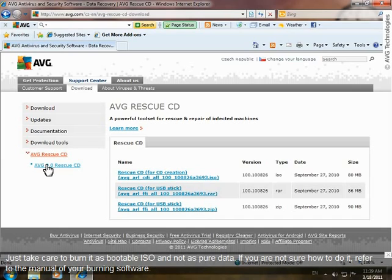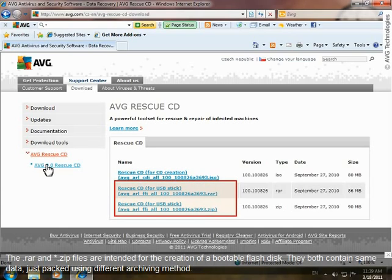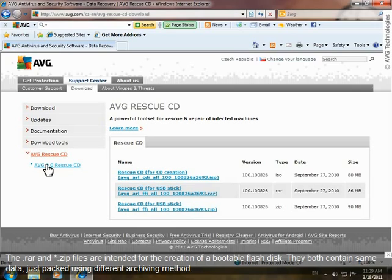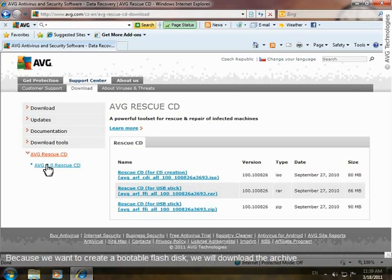Just take care to burn it as a bootable ISO and not as pure data. If you are not sure how to do this, refer to the manual of your burning software. The RAR and ZIP files are intended for the creation of a bootable flash disk. They both contain the same data, just packed using different archiving methods. Because we want to create a bootable flash disk, we'll download this archive.